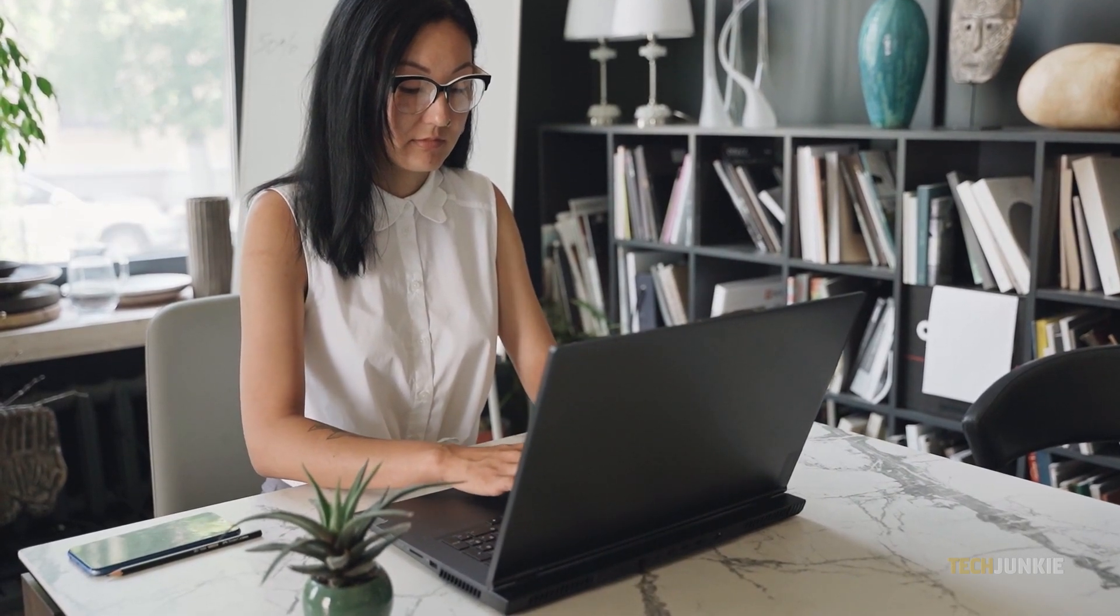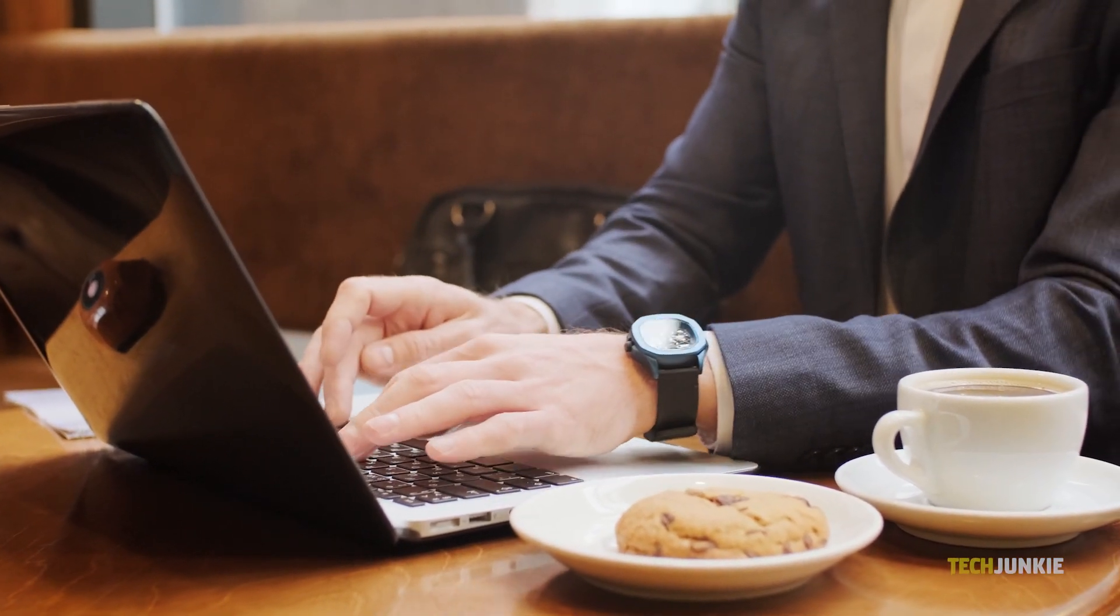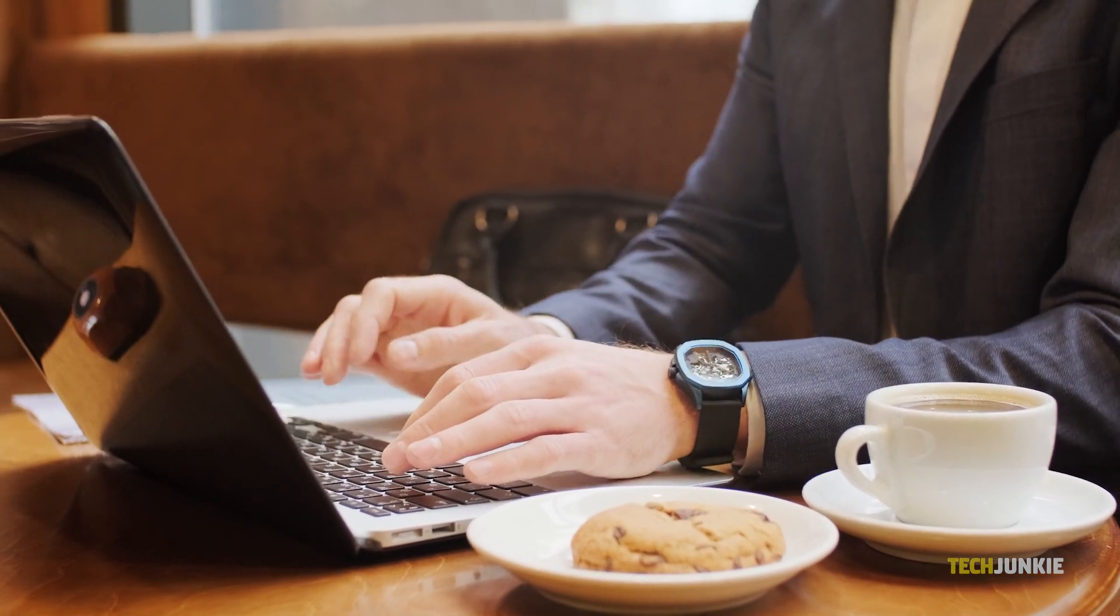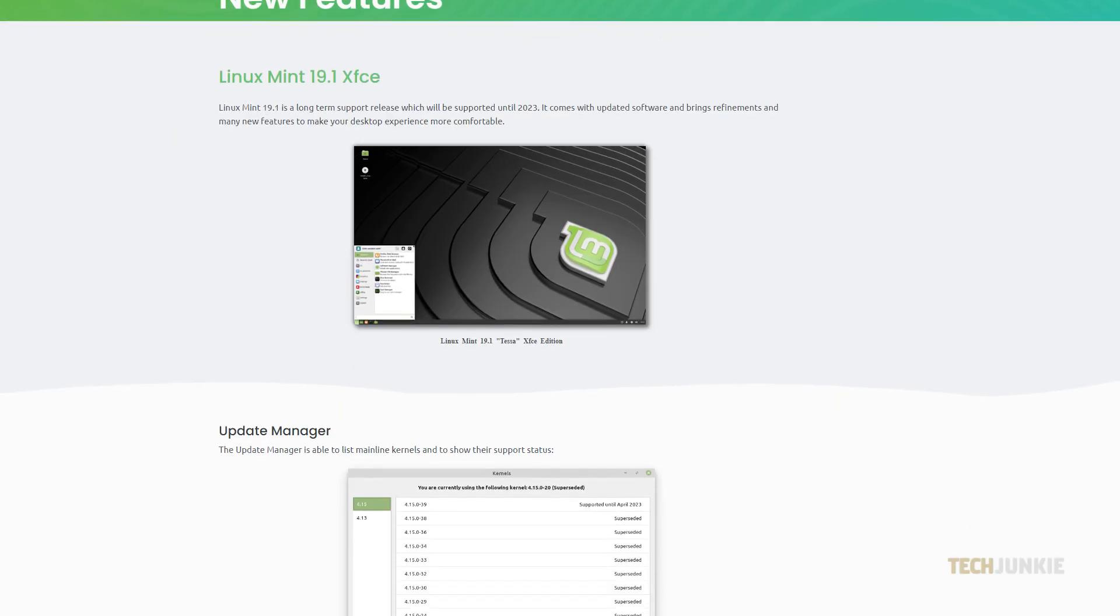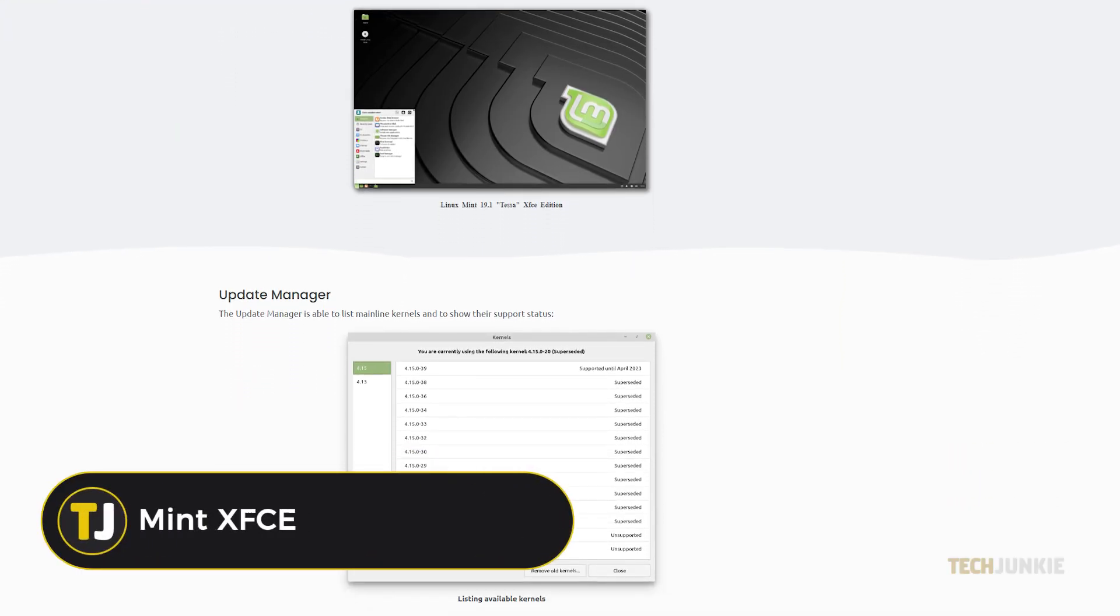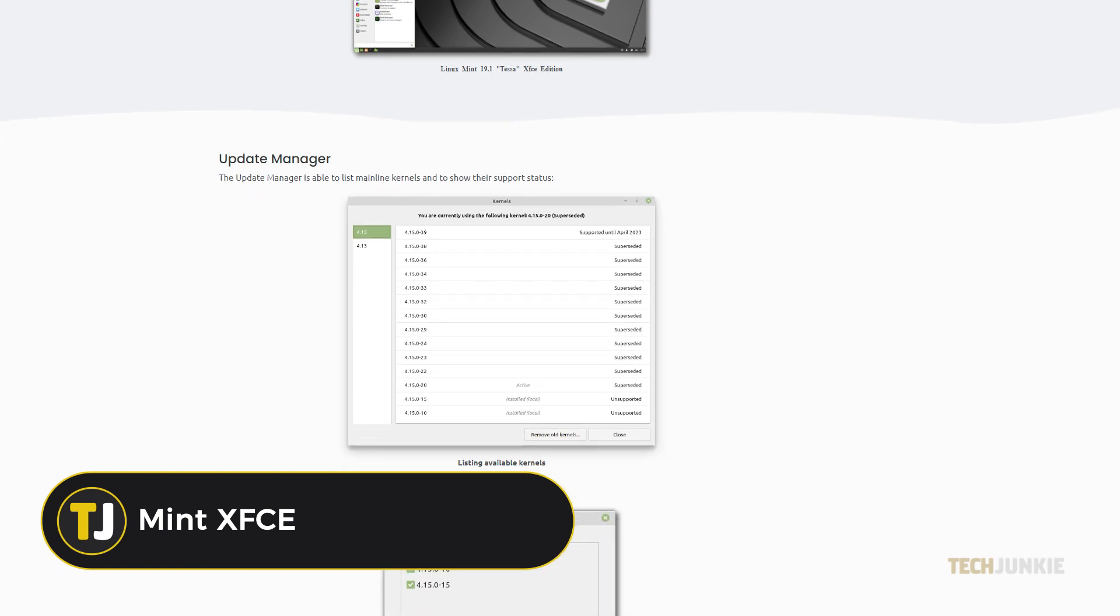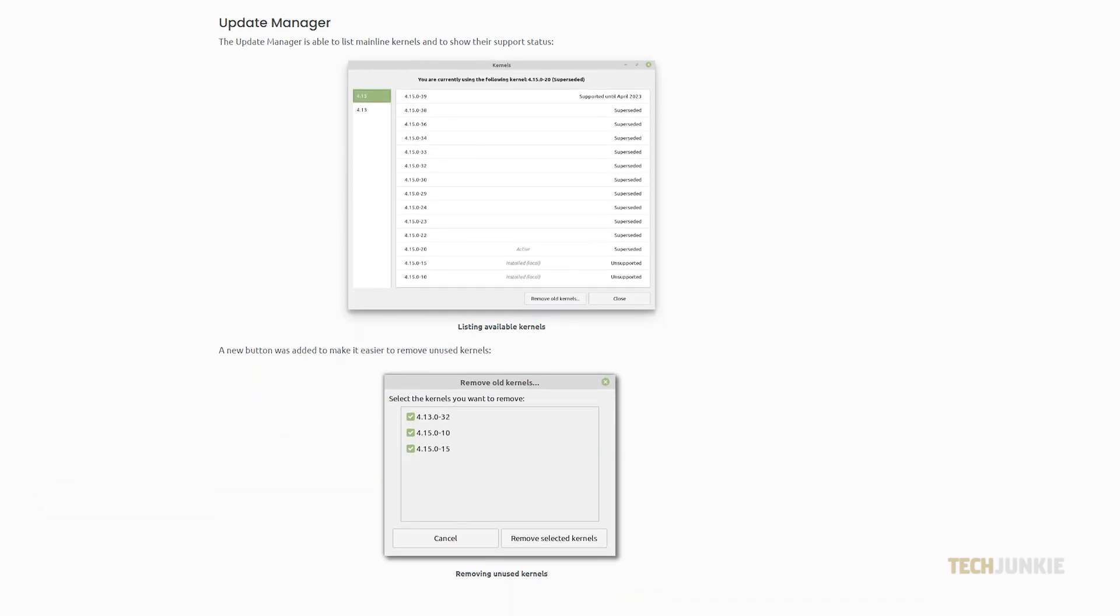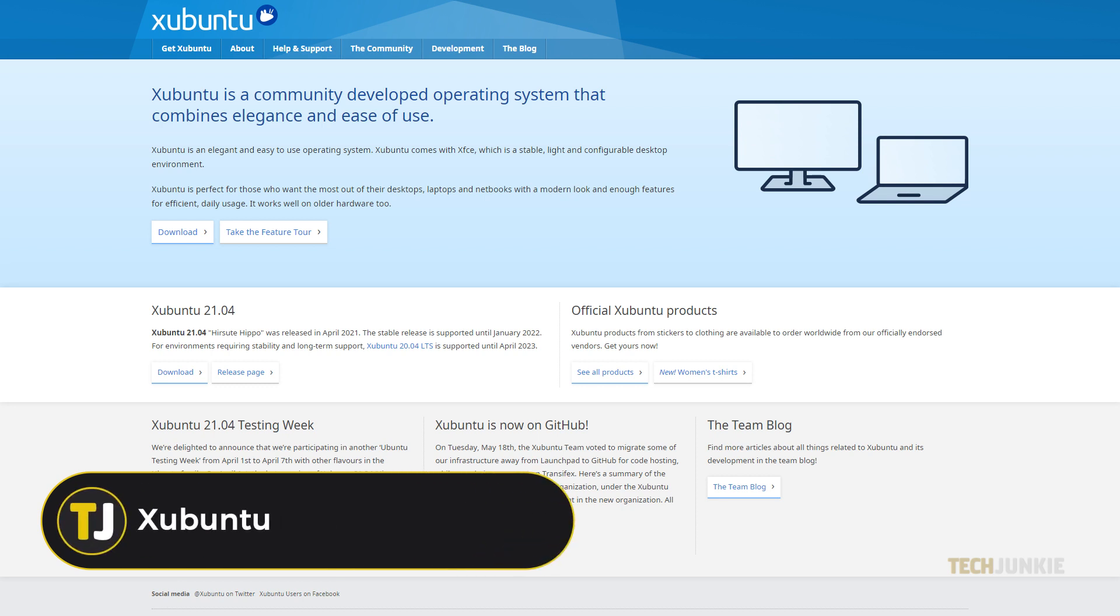For something more polished that lets you dig further into your system, Mint XFCE or Zubuntu would be worth considering. While there are differences between the two, Mint XFCE is more fully featured in general with more themes and apps, while Zubuntu is more minimalist by comparison.